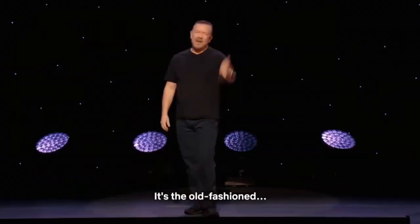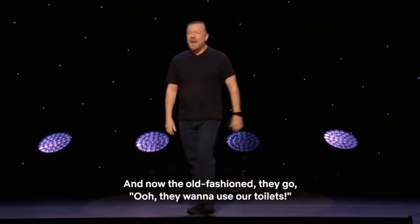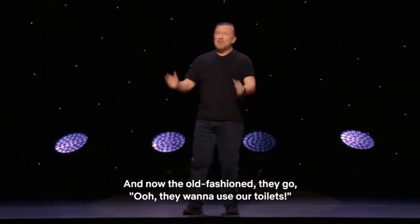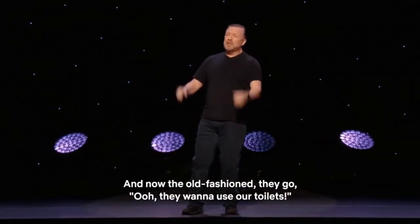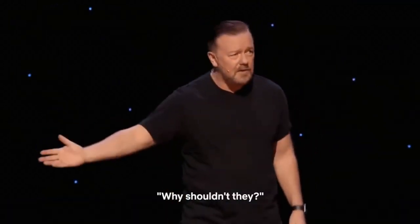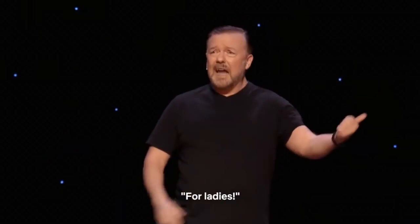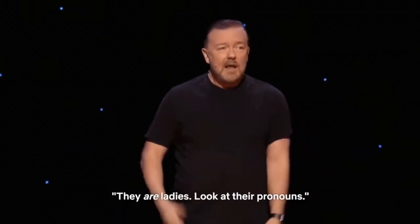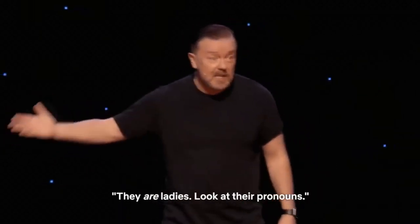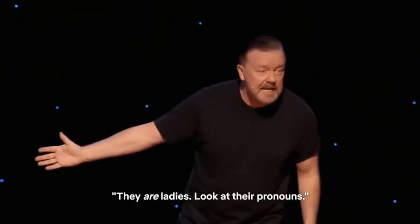No, it's the old-fashioned women. And now the old-fashioned women are like, oh, they want to use our toilets. Why shouldn't they use your toilets? For ladies. They are ladies. Look at their pronouns.